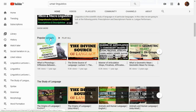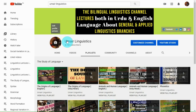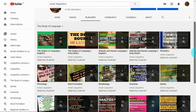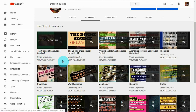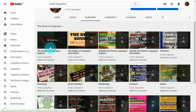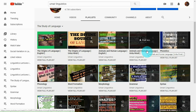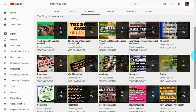Then I have a popular uploads section where you will find my most popular videos. Then another important section: The Study of Language. If you click on this, all playlists of The Study of Language will appear. I have written the origins of language and all these videos are in English, marked in square brackets. The same playlist is also available in Urdu and Hindi, and I'll add other English videos to this section too.